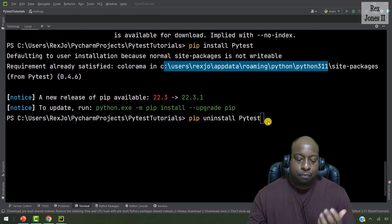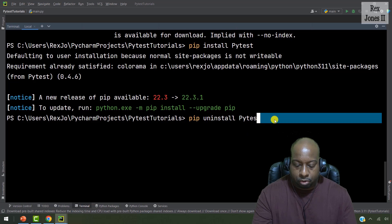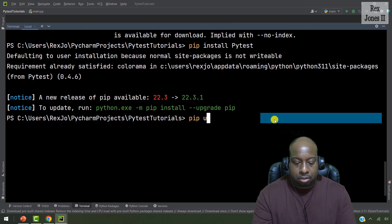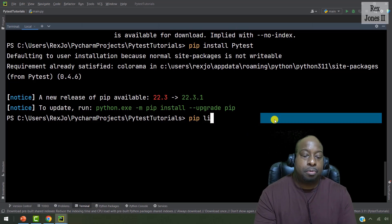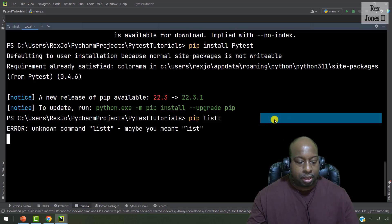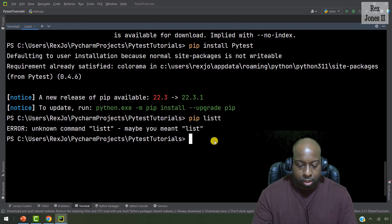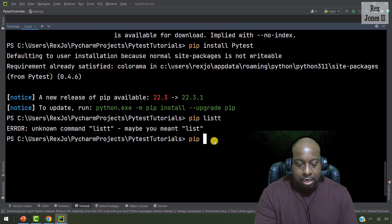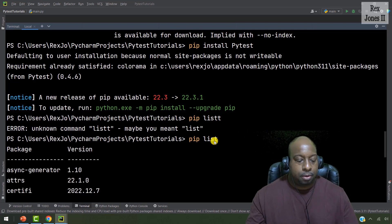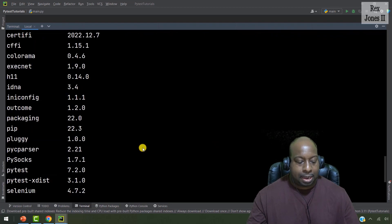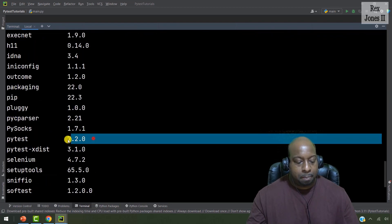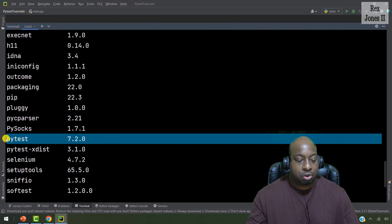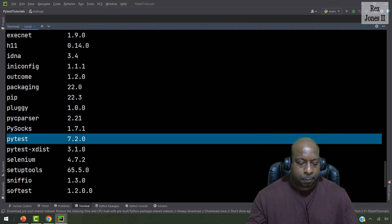Now, to verify if you have PyTest, let me just remove that and just write pip list. And when you do pip list, you will see if you have PyTest. And yes, PyTest is here with version 7.2.0.